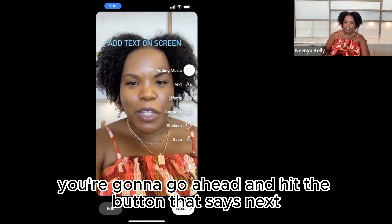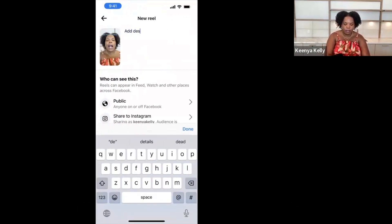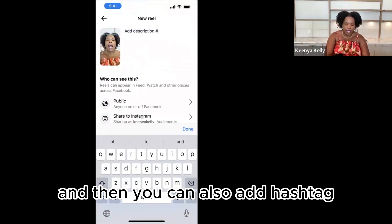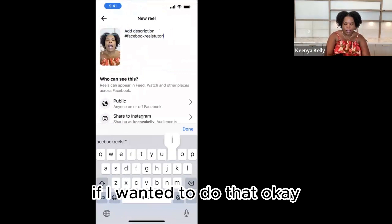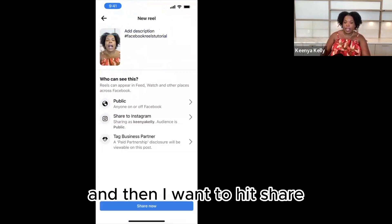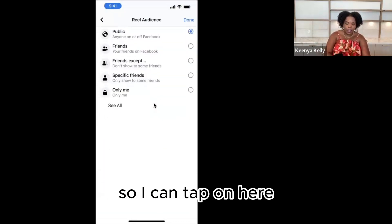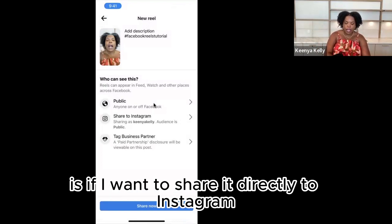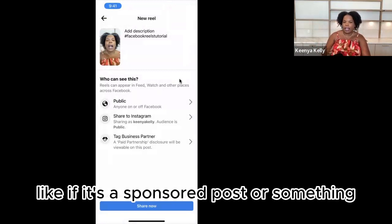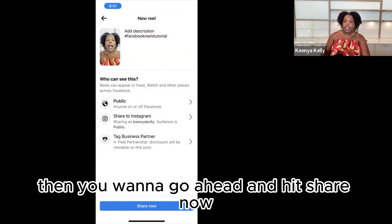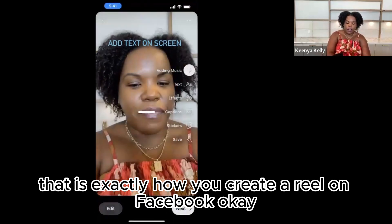You're going to go ahead and hit the button that says next. This is where you actually add your description, so we're going to add our description. You could also add hashtags — like 'Facebook Reels Tutorial' if you wanted to do that. Then I want to hit share. I have the option of choosing who can see this; right now I have mine set to public. Here is the option if I want to share it directly to Instagram — I do have mine turned on. And if it's a sponsored post or something similar, you can tag that. Then you go ahead and hit share now. Once you do that, that is exactly how you create a Reel on Facebook.